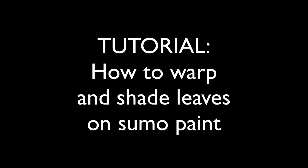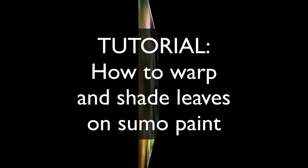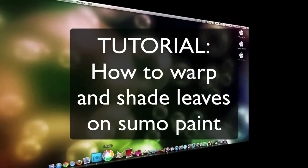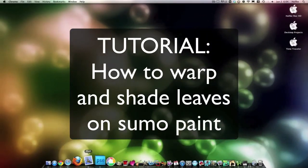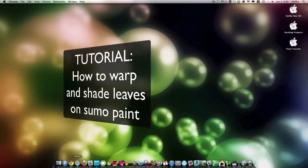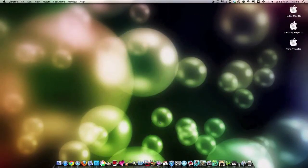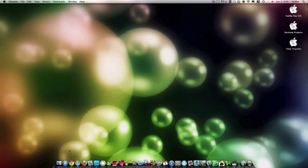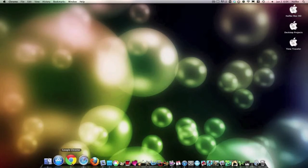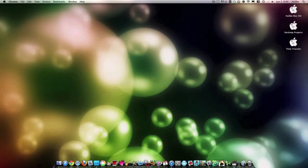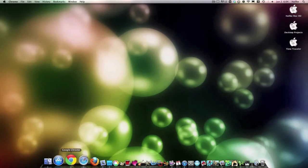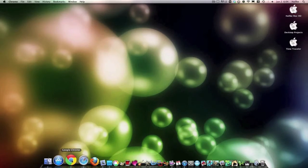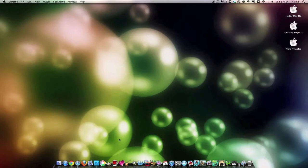Hello my Sumo peeps. I am here doing a voiceover on a tutorial I have already recorded because for some lousy reason my audio decided not to work. So this is a tutorial based on lots of private messages I had asking how did I do my leaves, which are really just Sumo leaves that I have warped using the warp tool and shaded using burn and dodge tools.